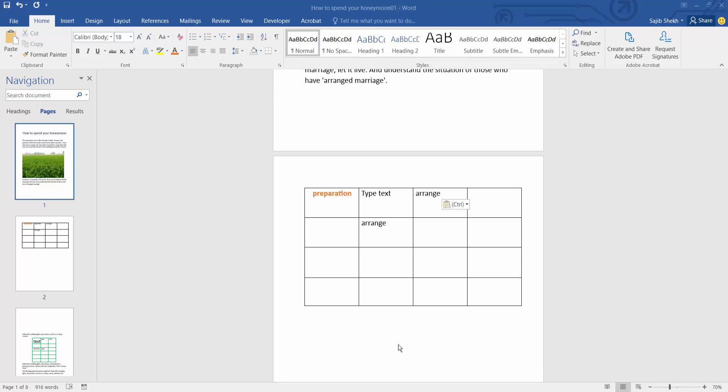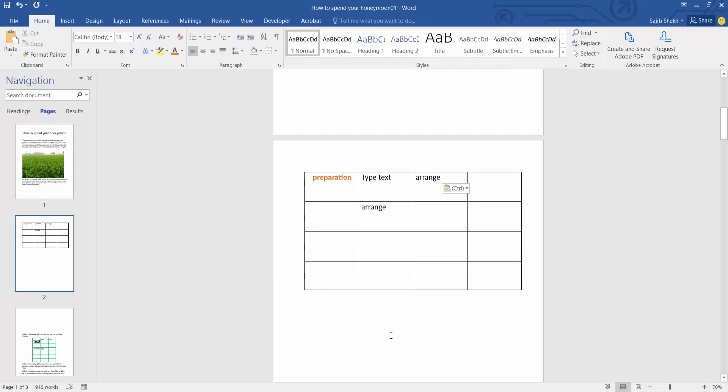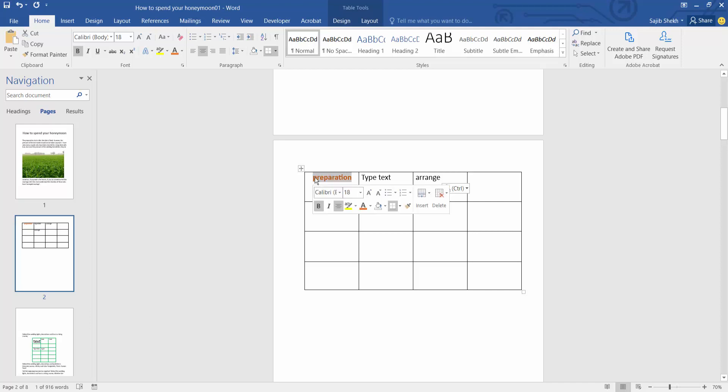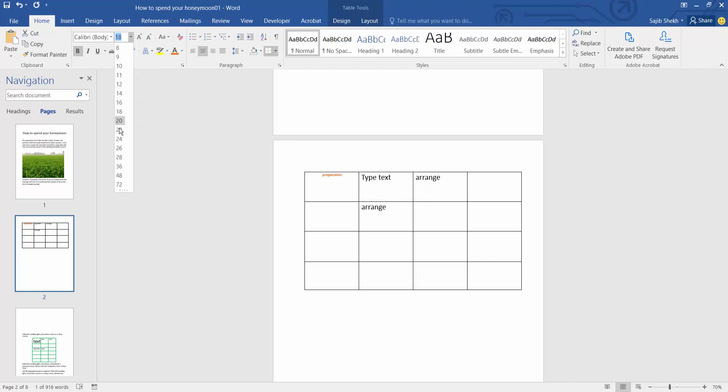Hello everyone, today I will show you how to edit text in a table in Microsoft Word. Open your Word file and click on the table text, and simply select the text by dragging your mouse. I'll increase the font size.